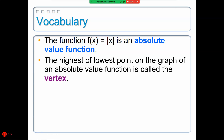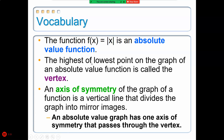The highest and lowest point on the graph of an absolute value function is known as the vertex. The axis of symmetry of the graph is a vertical line that divides the graph into mirror images. An absolute value graph has one axis of symmetry, and that axis of symmetry will cut through the vertex.